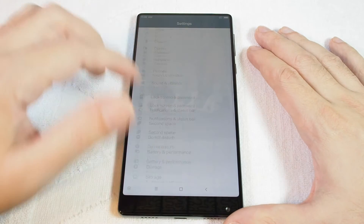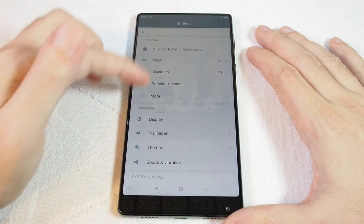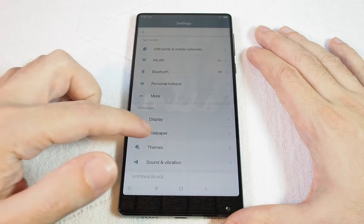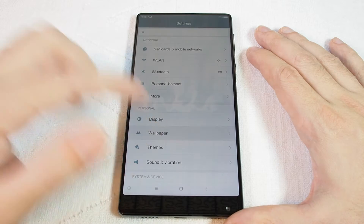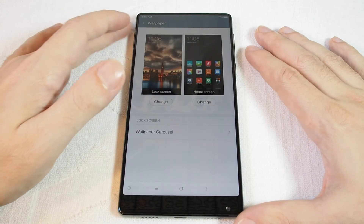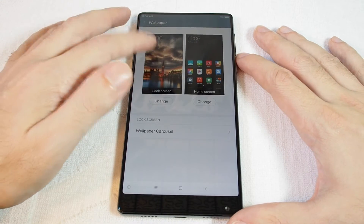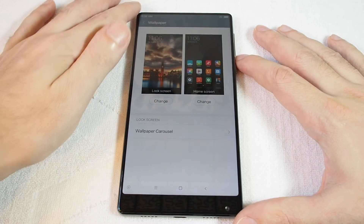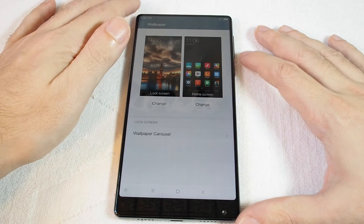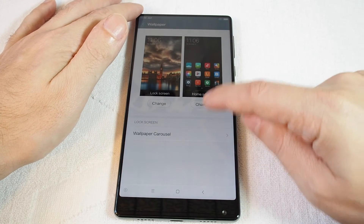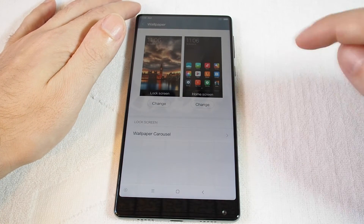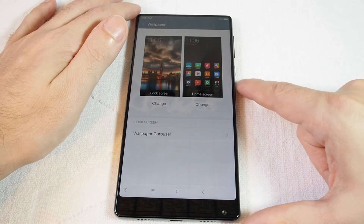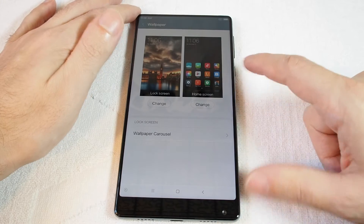Now you want to go to Personal Wallpaper, which is the icon with two mountains. You can change both the lock screen and the home screen background, or you can choose a carousel, which is basically a rotating set of images.